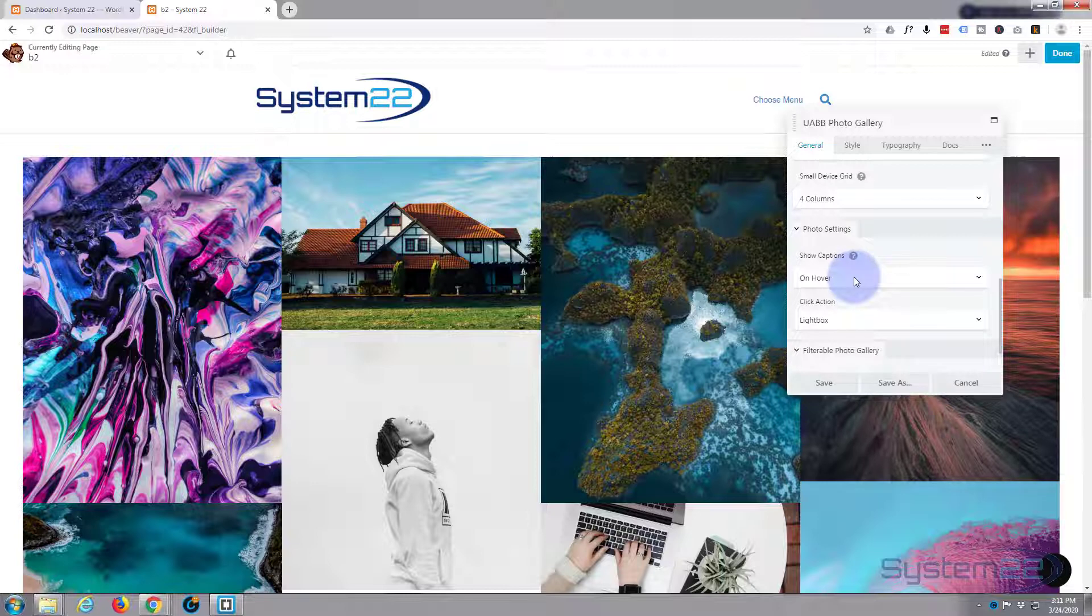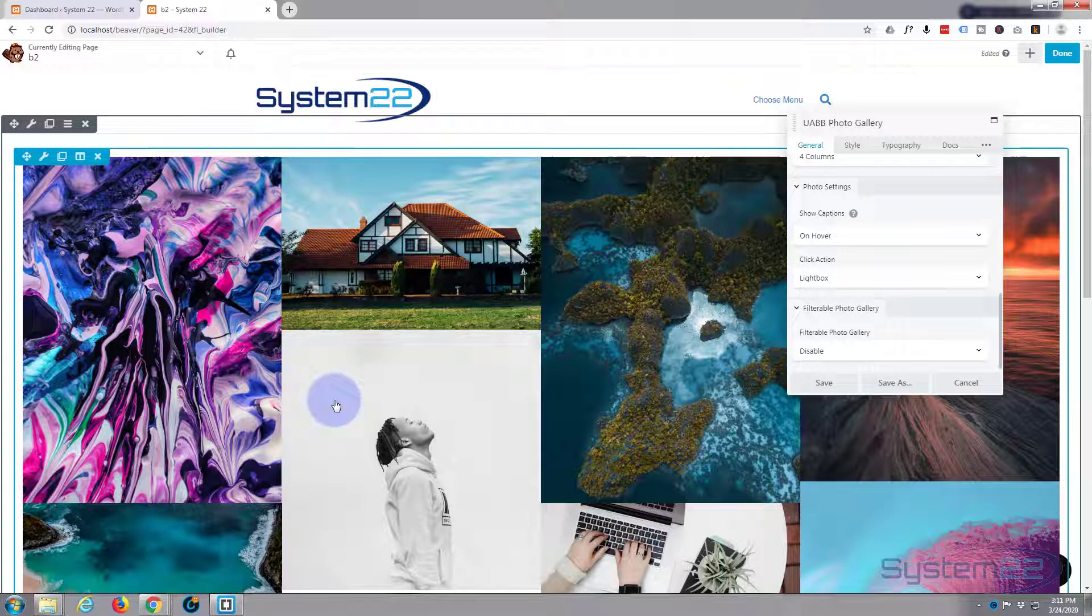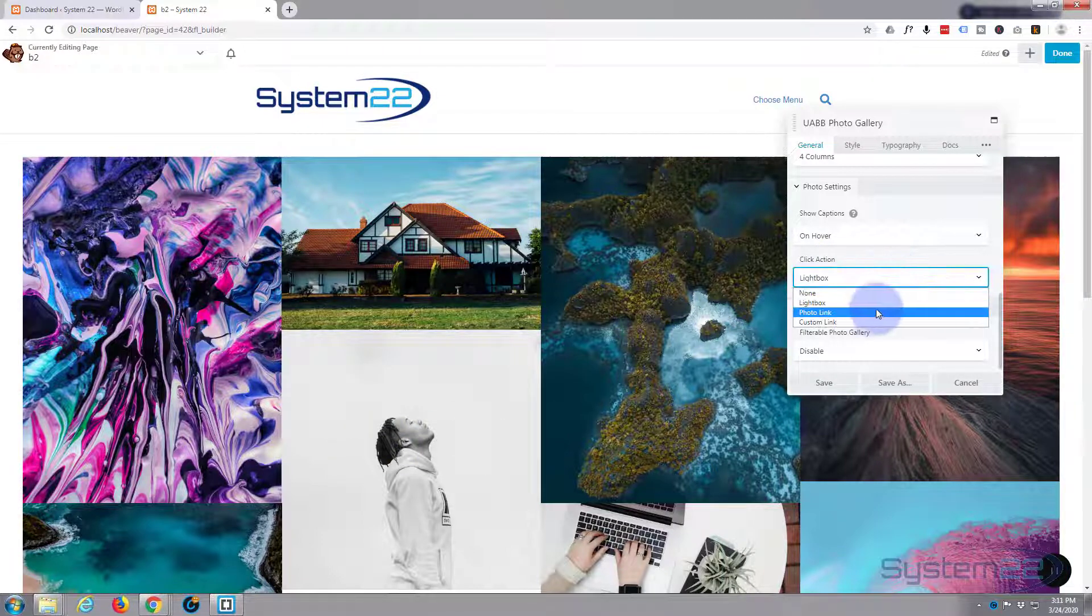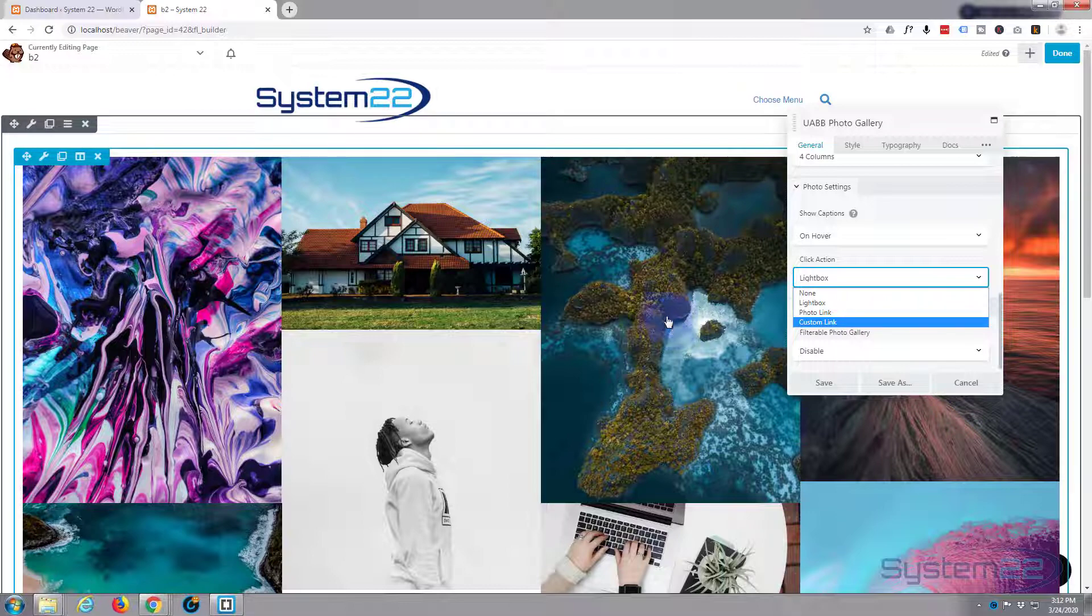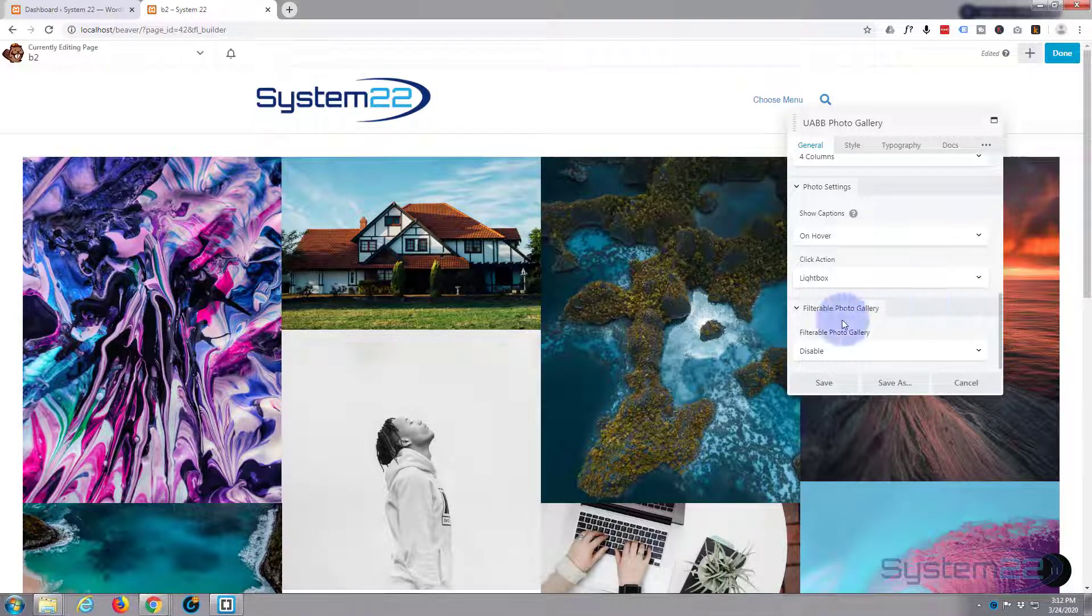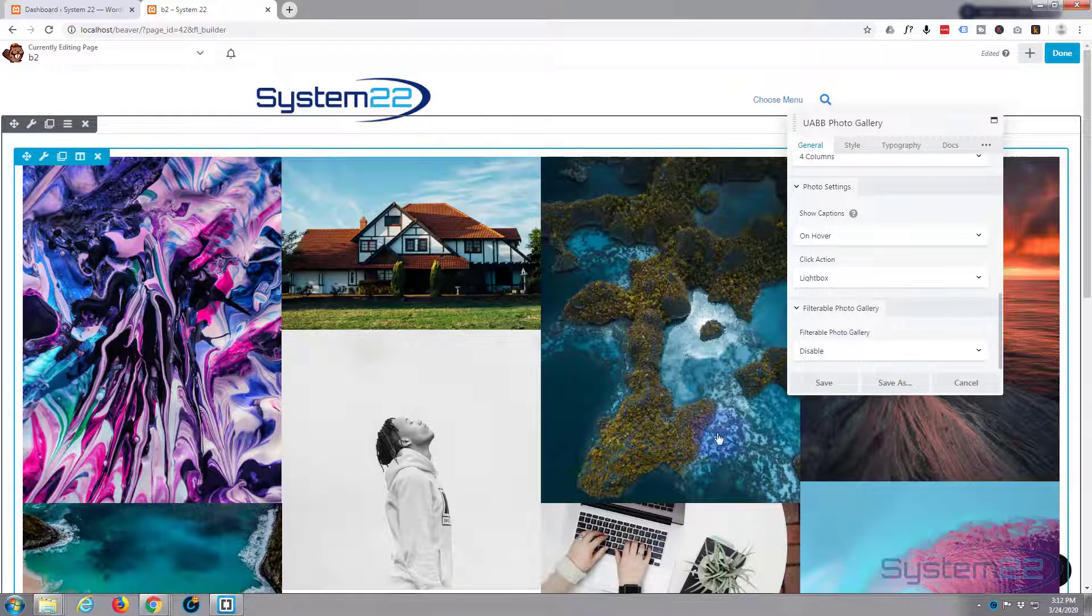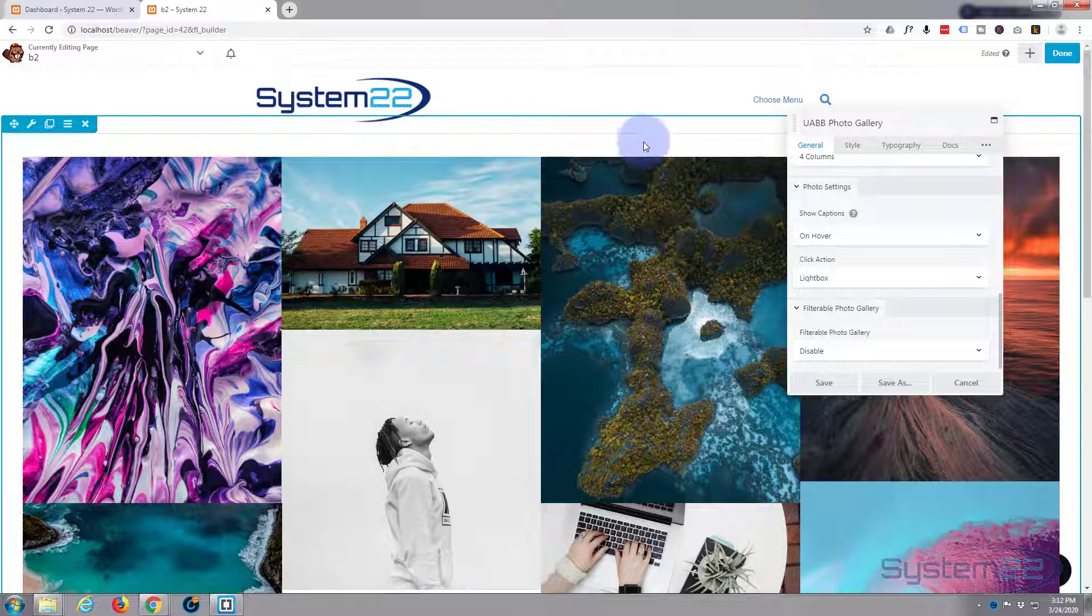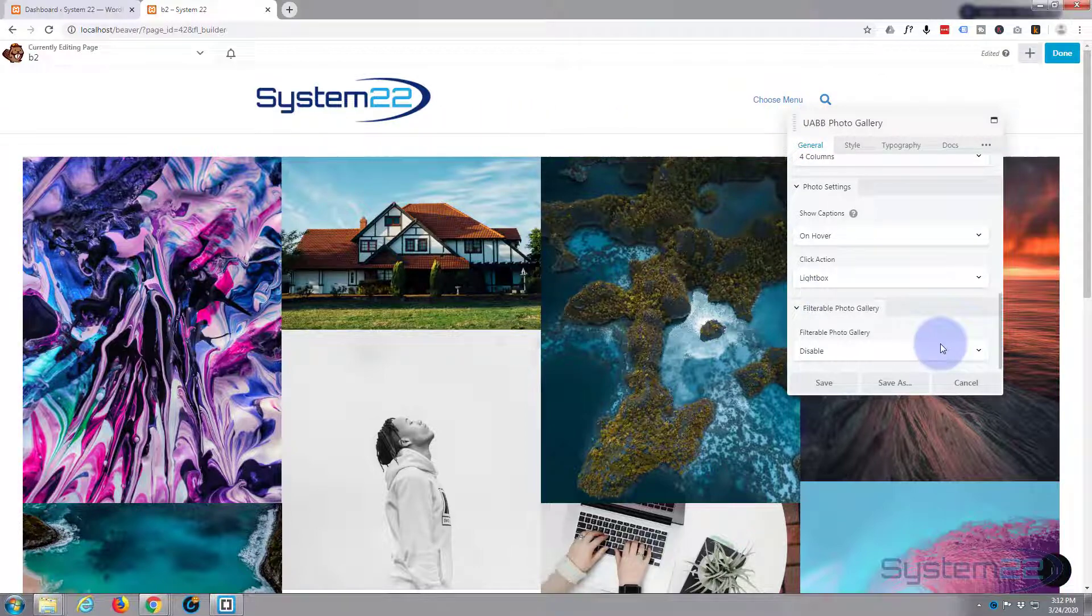Lightbox click action, that means they'll pop out and show you a larger image of them. That's absolutely fine for me. The other options are photo link or custom link, so you can get your people to go anywhere you want when they click on it. Now you can do a filter of portfolio gallery, but we haven't got any categories, so we can't filter them into different categories at the moment. We'll do that in another video.